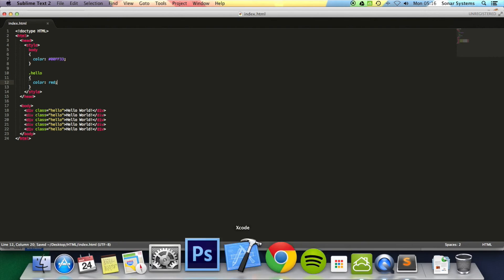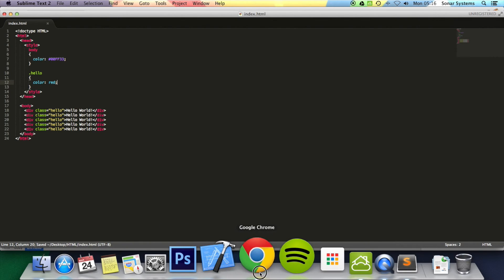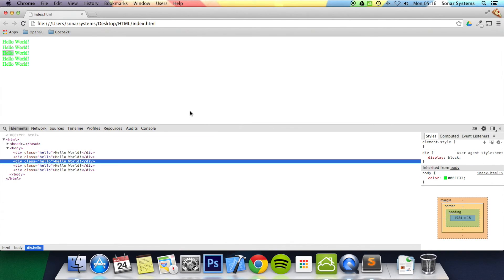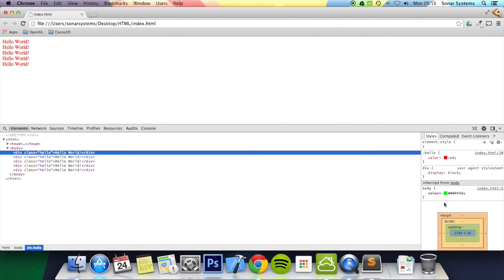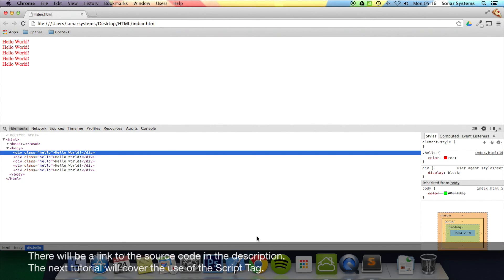Save that, go back to Chrome and refresh it. There we go - we have got 'hello world'. We click on one of these classes and we have got the color red. It's that simple to add a class attribute.